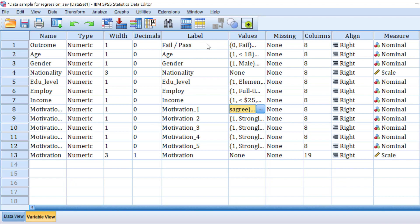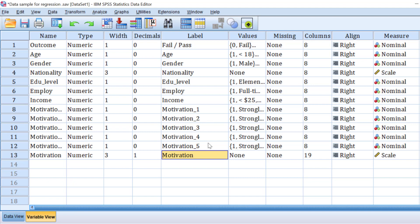The Likert scale items measure motivation and range from strongly disagree to strongly agree. We need to test the impact of these motivation variables on the success rate of students. To do this, we need to test assumptions like collinearity and outliers beforehand. We can run the analysis on separate Likert scale items or a composite score after testing reliability, normality, and computing the overall mean score.